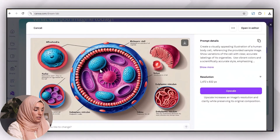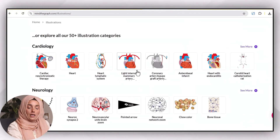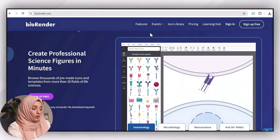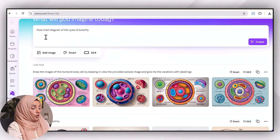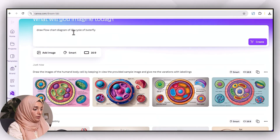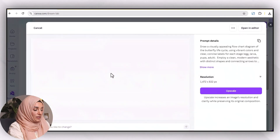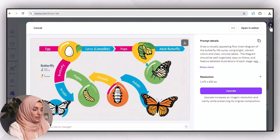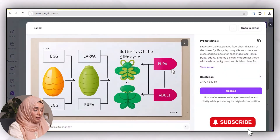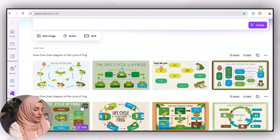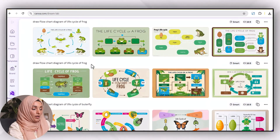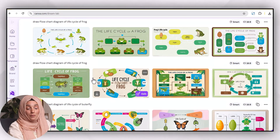It takes a few seconds to create four variations at once. As you can see, these are labeled 3D images comparable to what you get from paid tools like BioRender and Mind the Graph. Similarly, you can ask the tool to draw a flowchart diagram of the life cycle of a butterfly and get different variations to select from. The same works for the life cycle of a frog — multiple samples are available to choose from, all AI plagiarism-free.